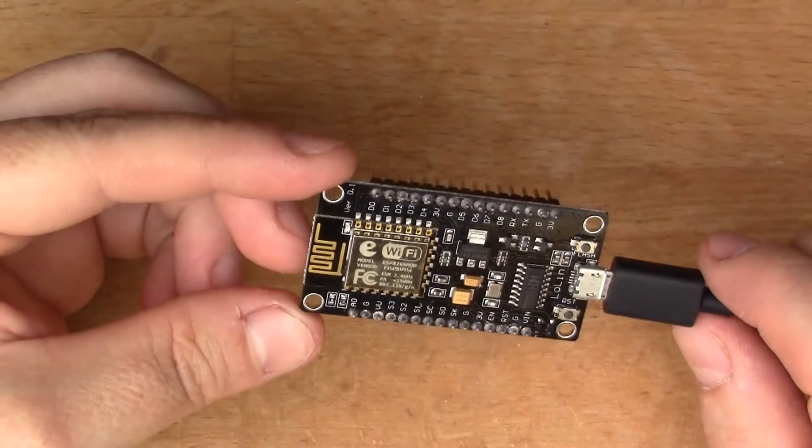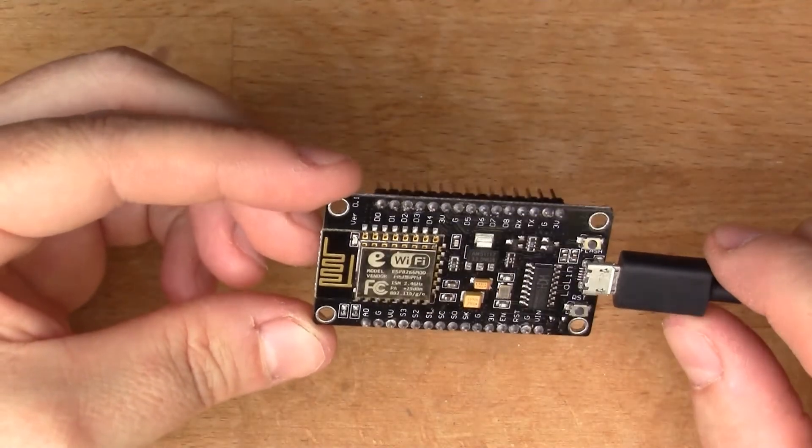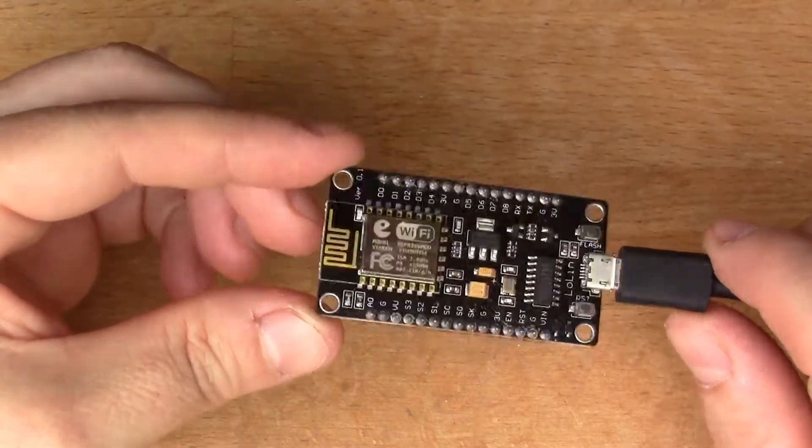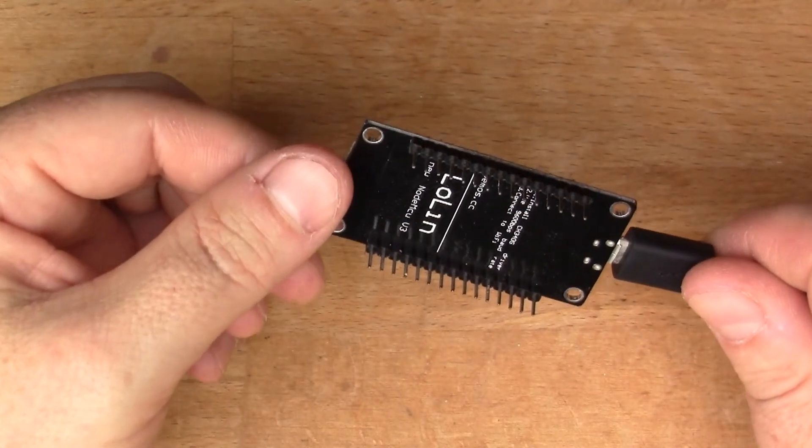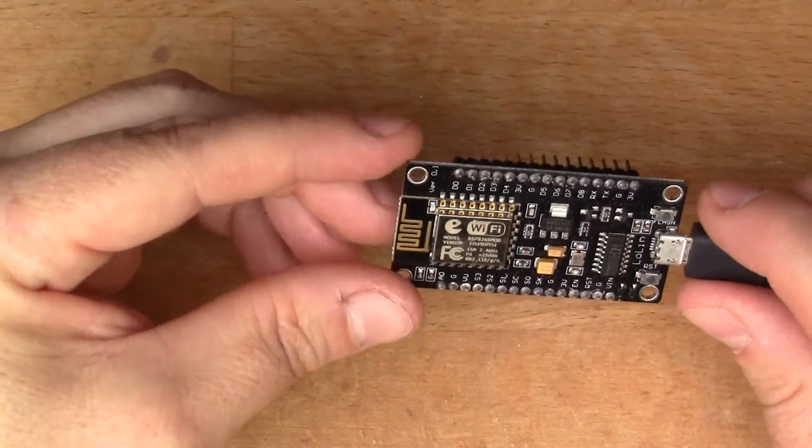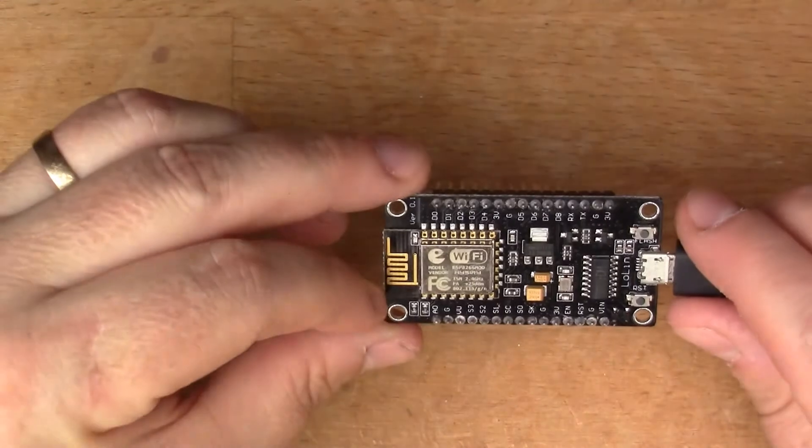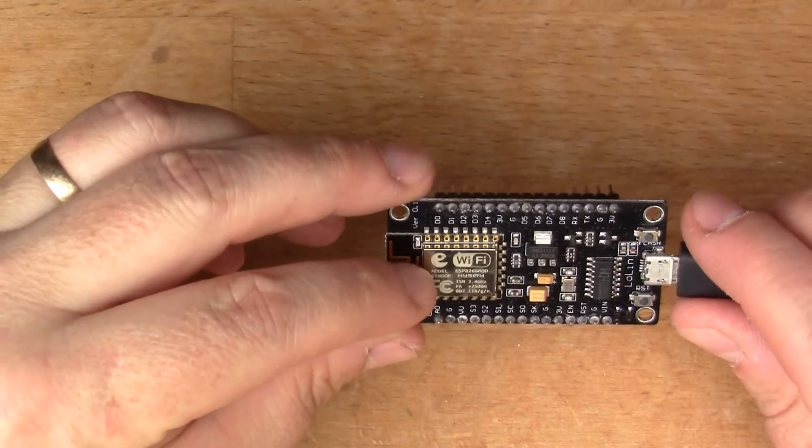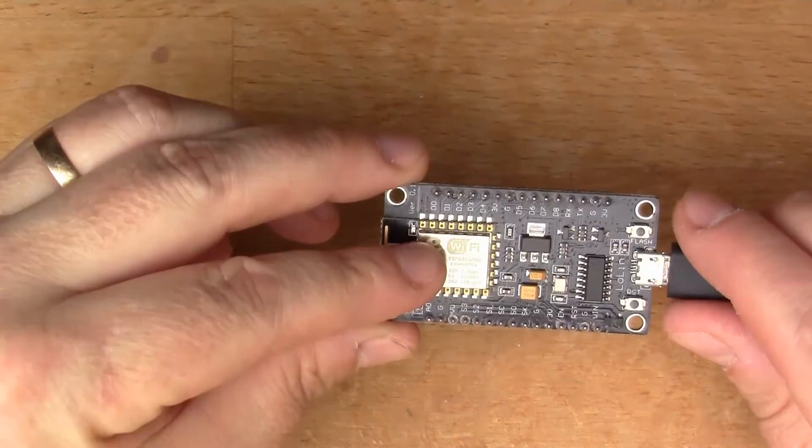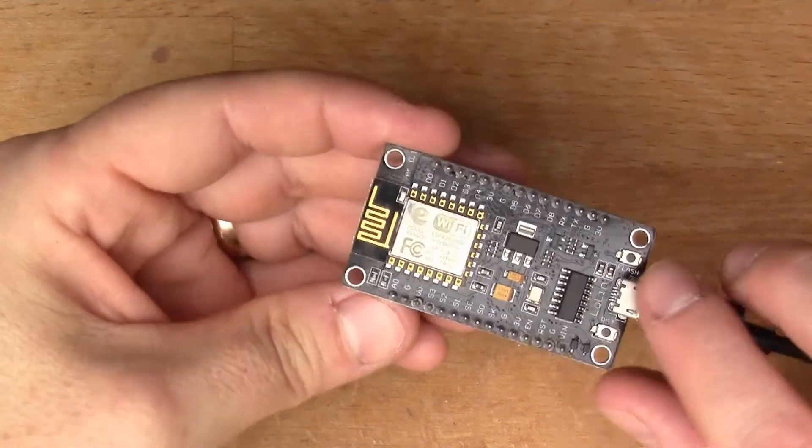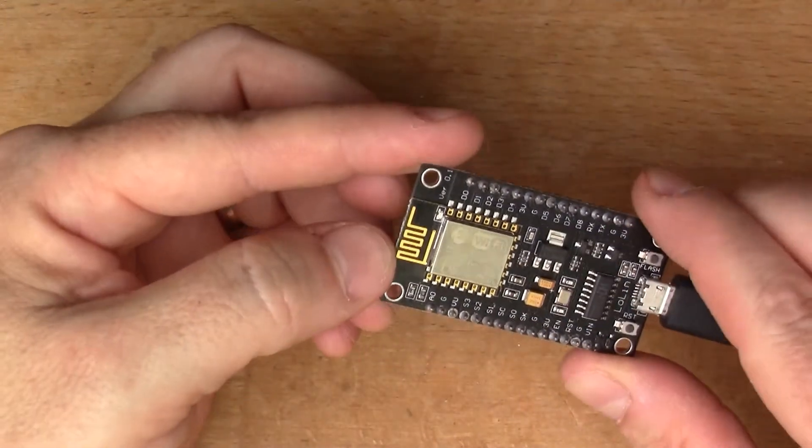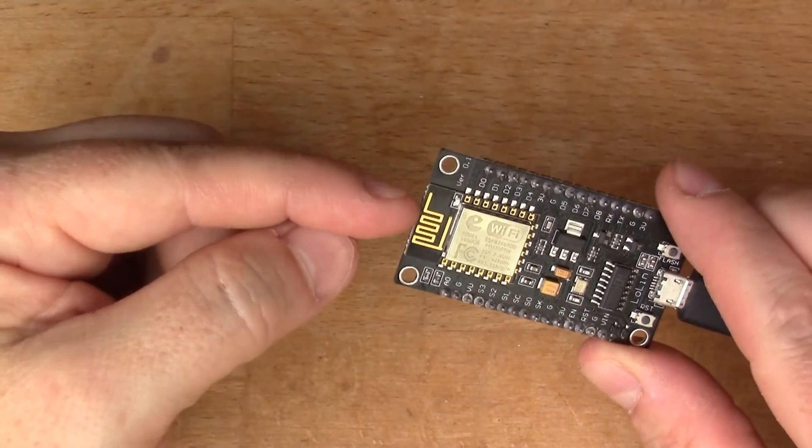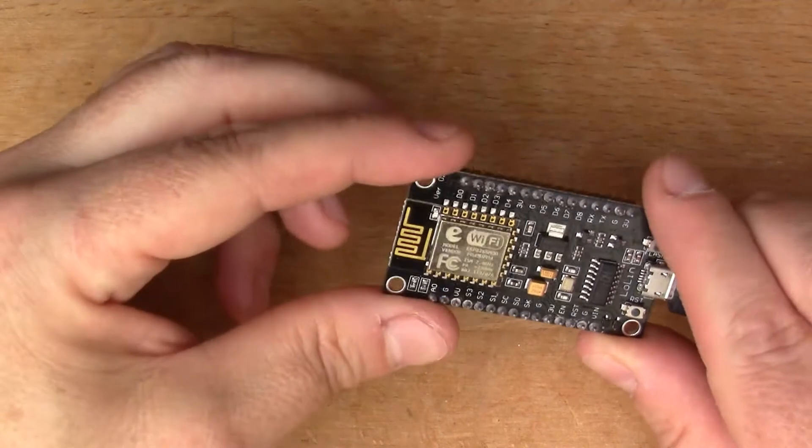This device is called the ESP12V module. It's got a very common Wi-Fi chip on it, the ESP8266, with its own integrated antenna you can see at the end there.